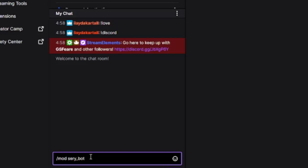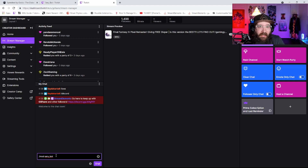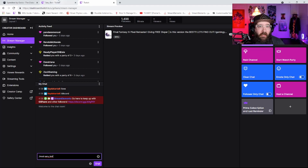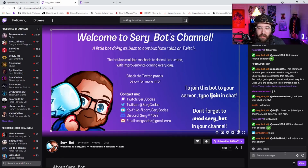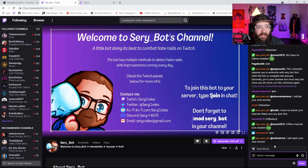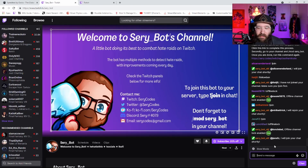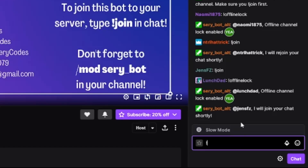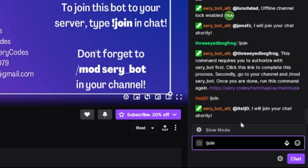Once you do that, it will add the Sari bot as a mod to your channel. After that, what you have to do is go to twitch.tv/Sari_bot and type in !join. After that, it will add it to your channel.